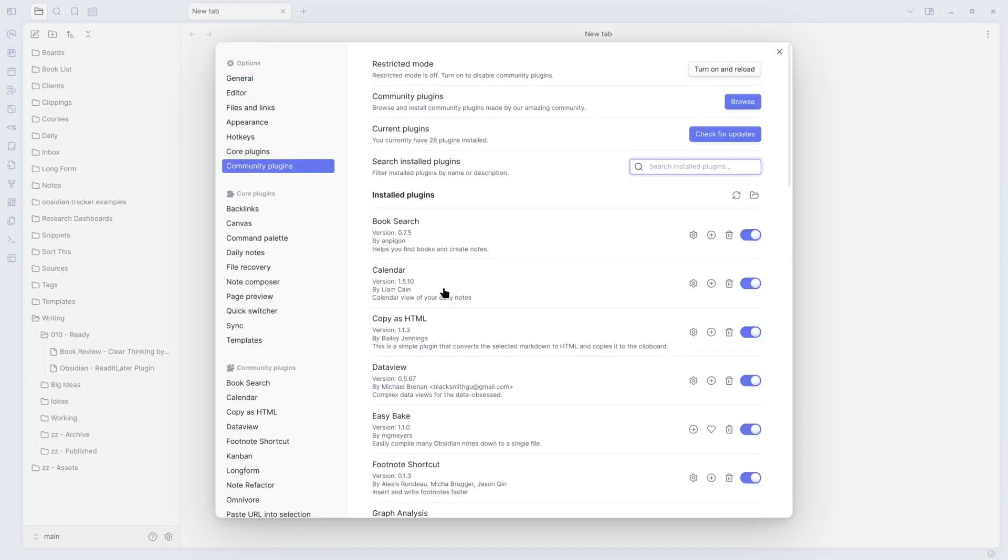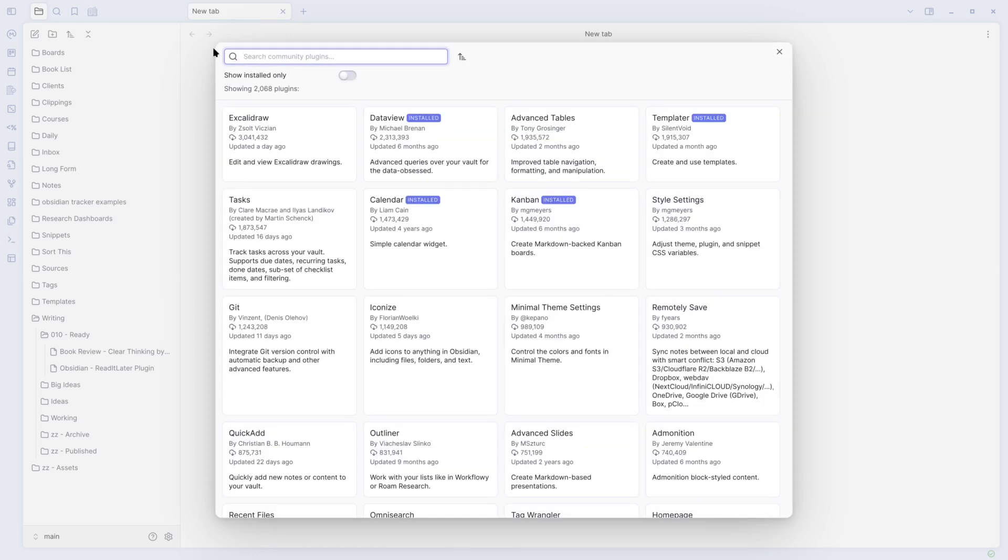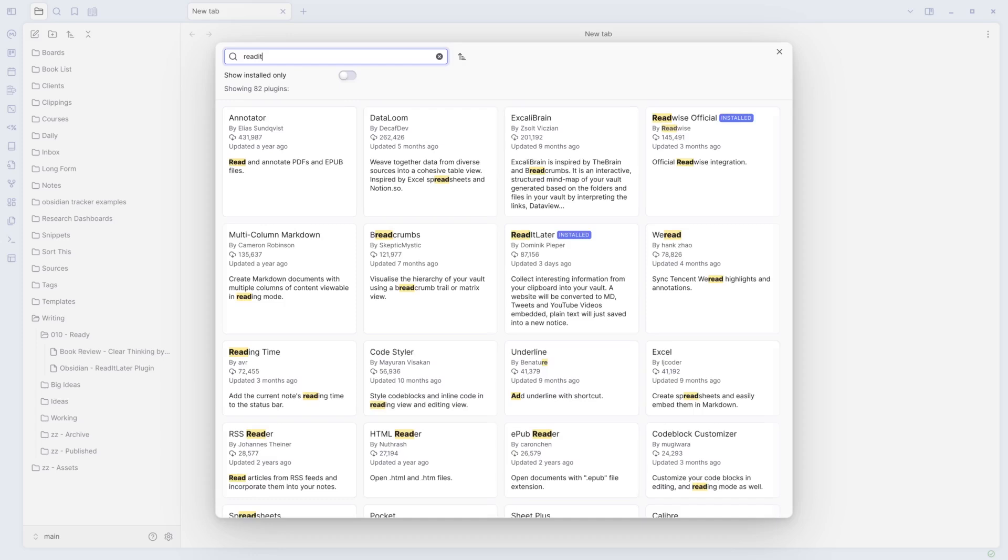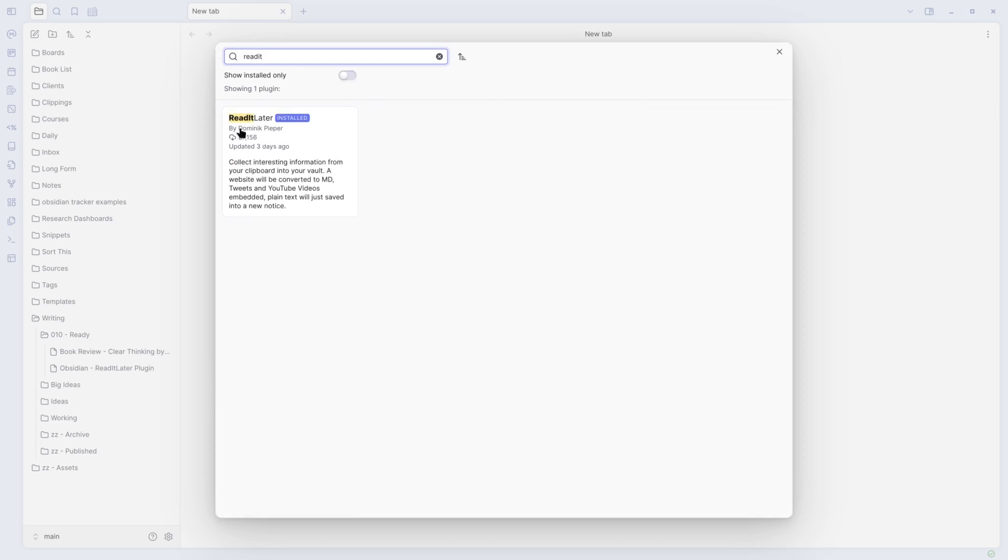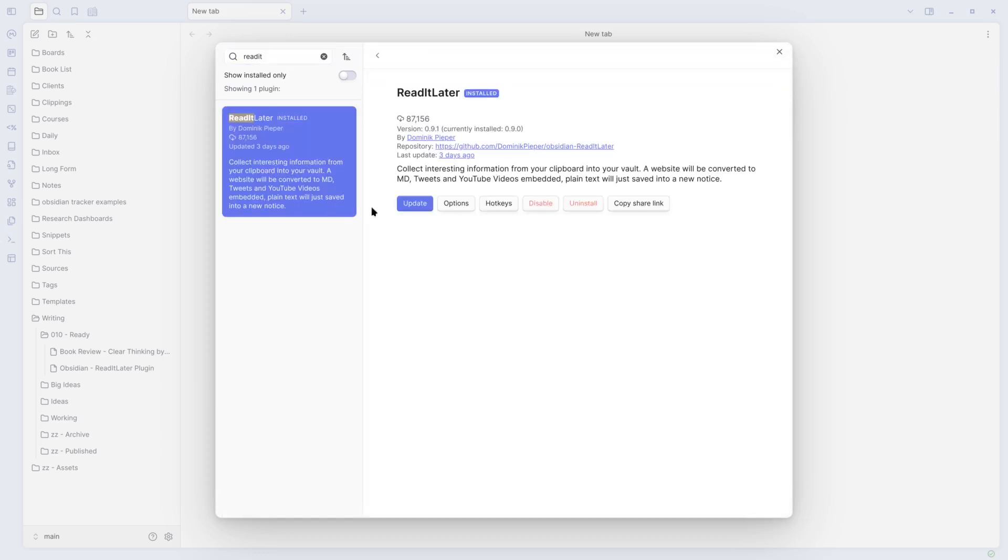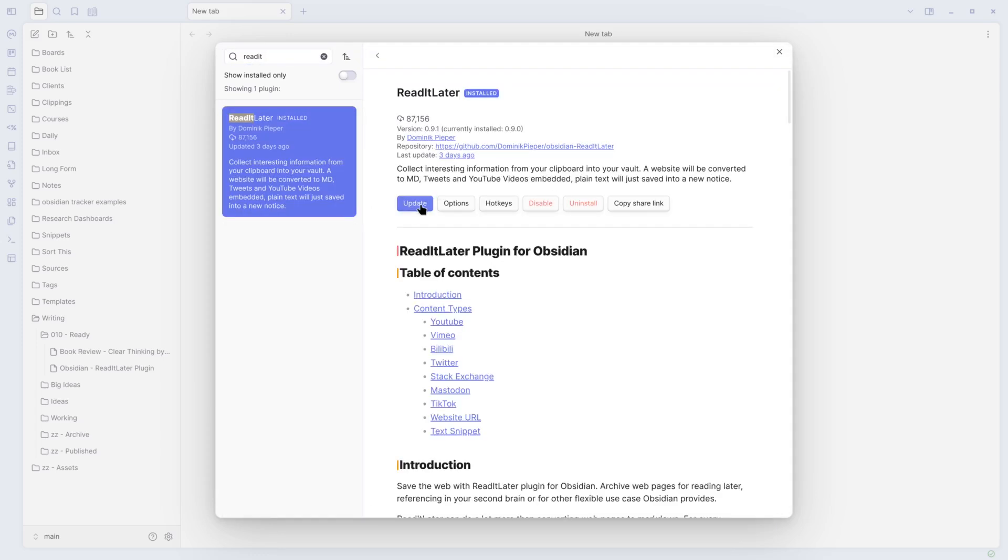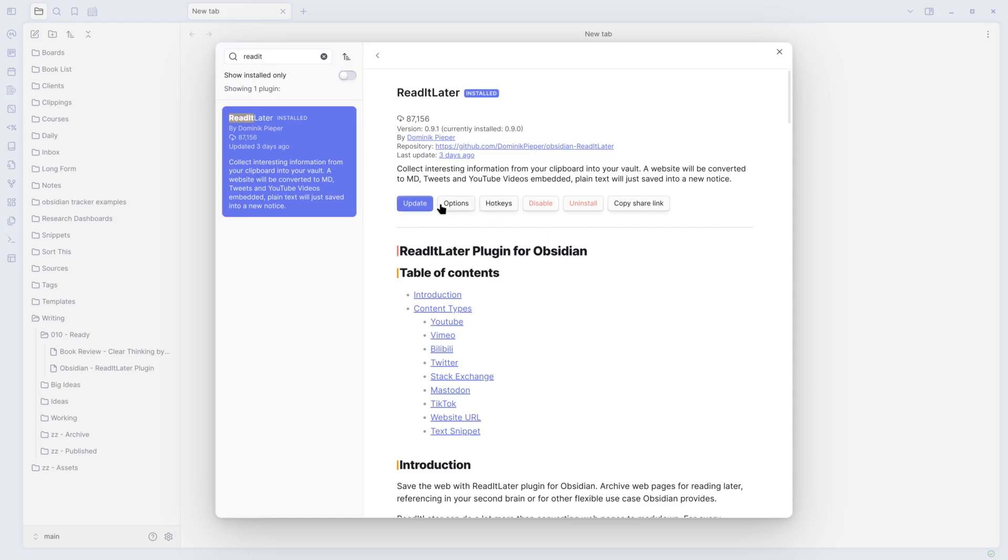If this isn't turned on, then this will look a little different. But you would come in here, make sure you turn it on, you browse for it, and you search for Read It Later. It's already installed. You click on it, and this would actually say install if you wanted it.